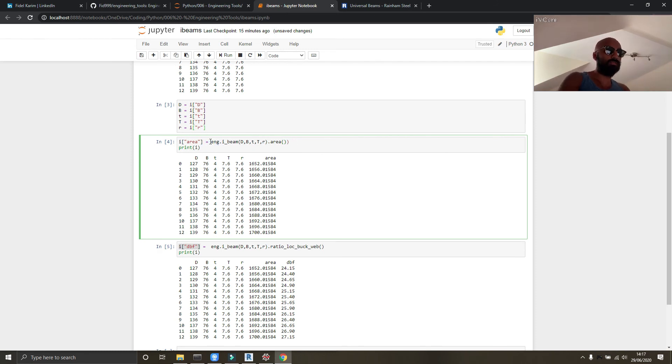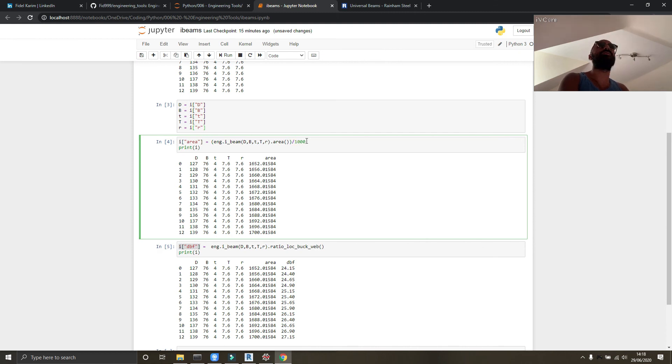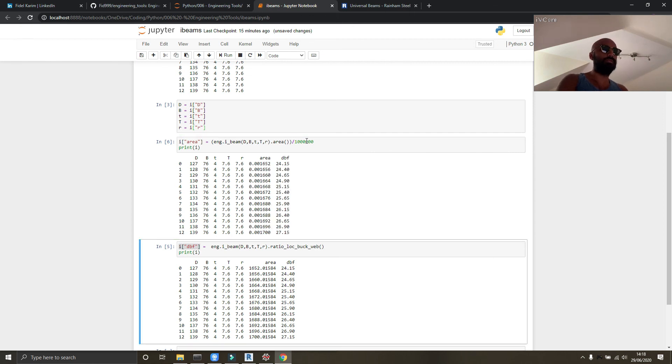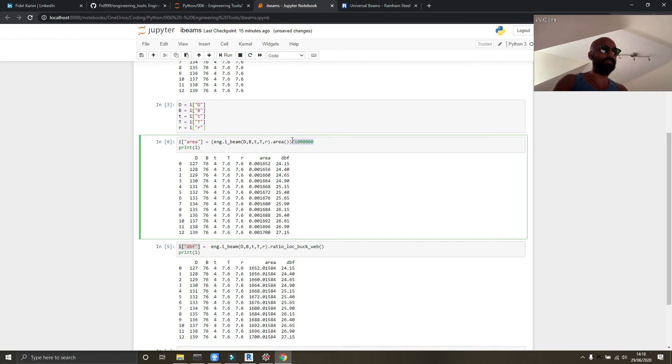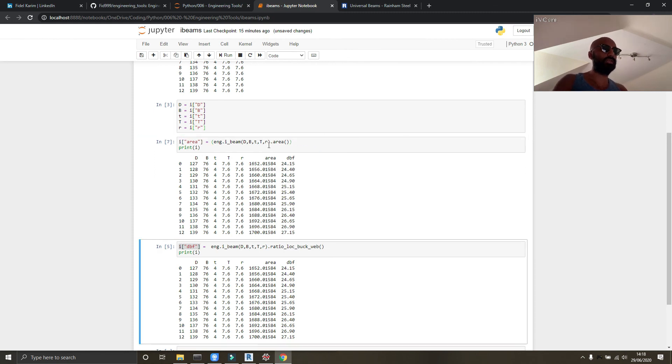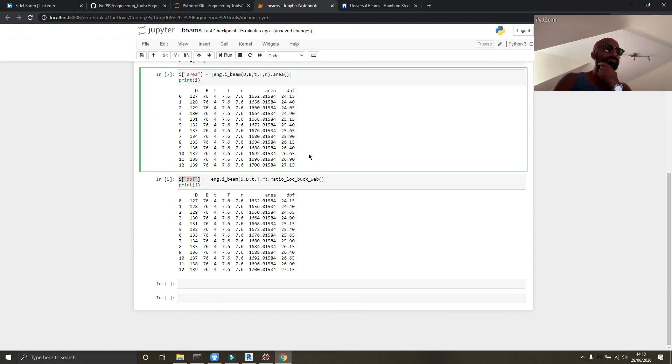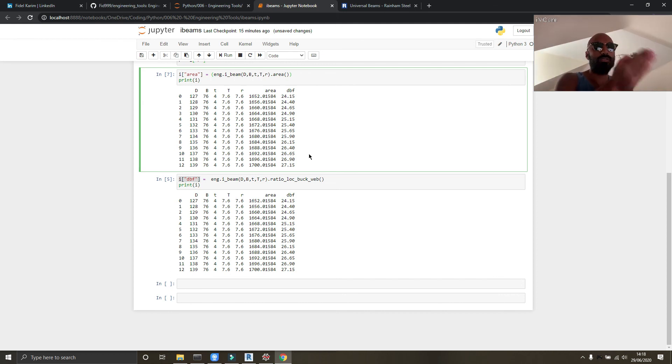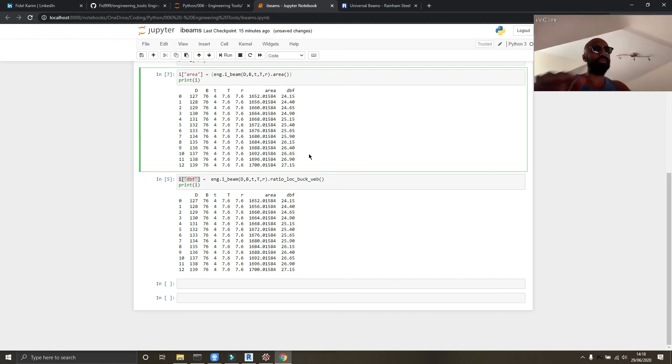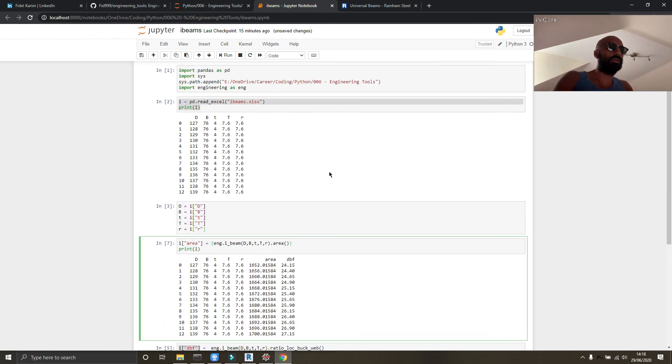So just so you know, if you wanted to convert from millimeters squared to meters squared directly, you put brackets around this and it's divided by 1000 times 1000. Shift enter and there you go, it gives you the cross-sectional area in meters squared. But I'm not going to do that because it's unnecessary. I'll leave the brackets in case I want to do it later.